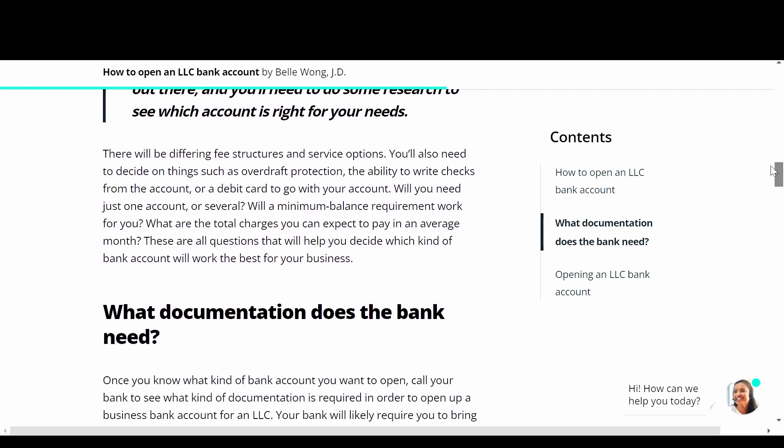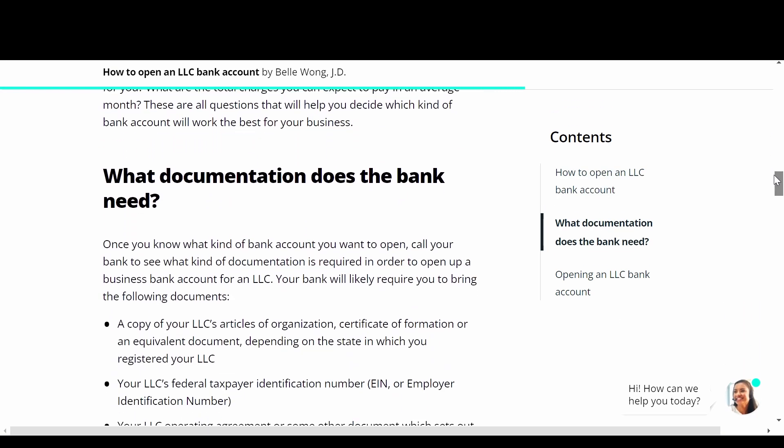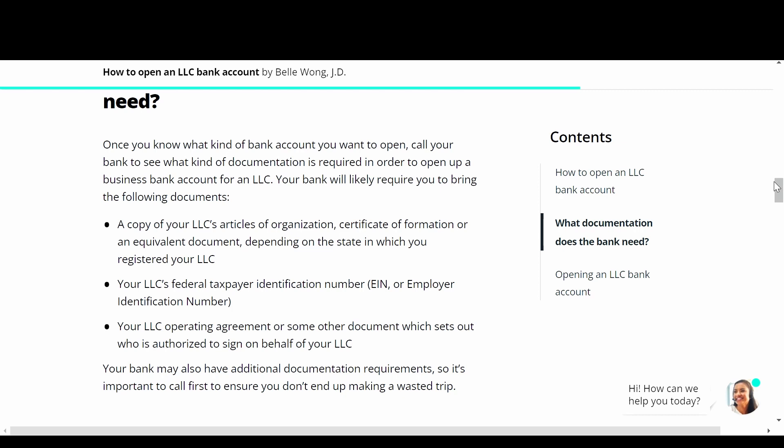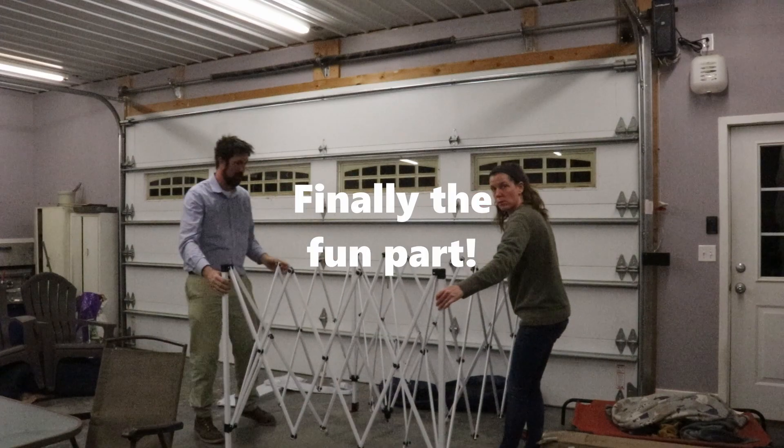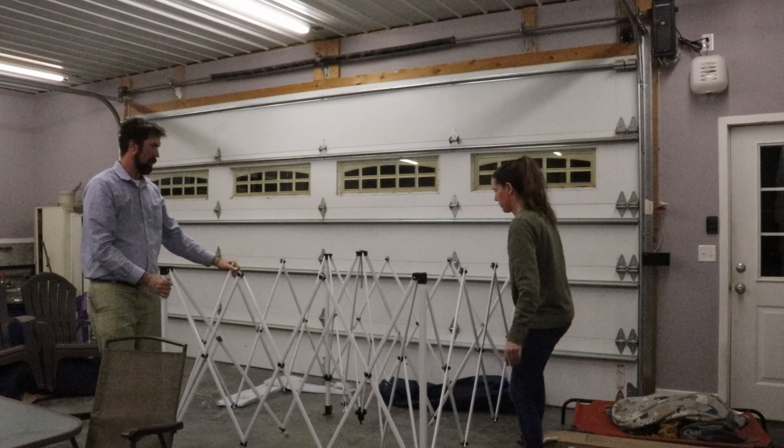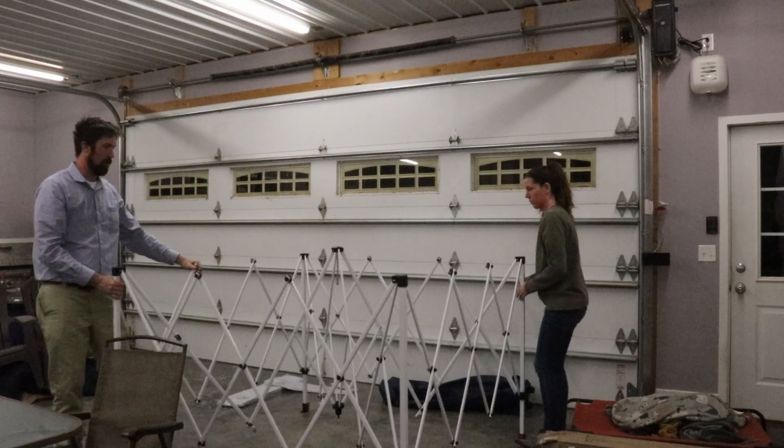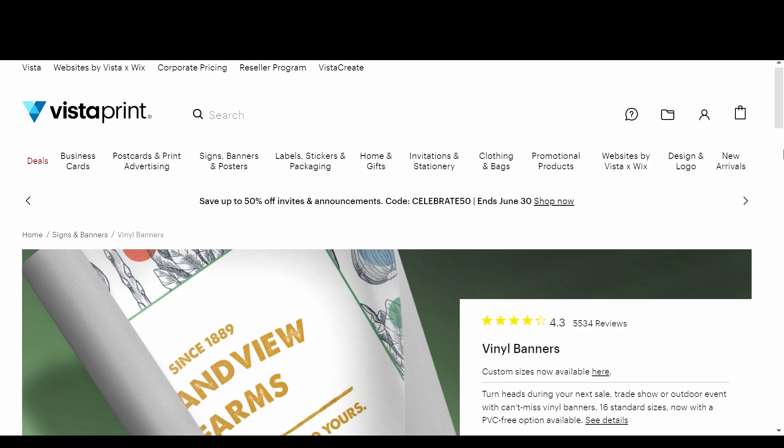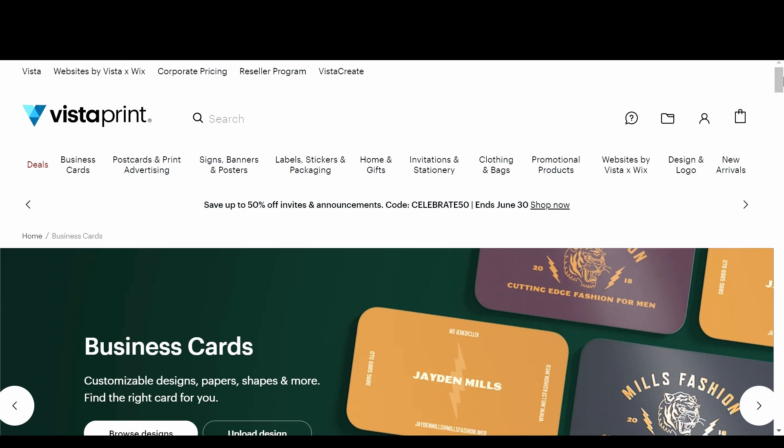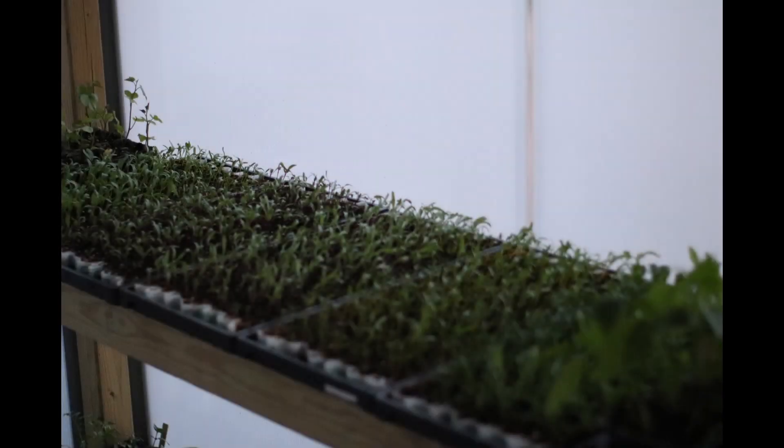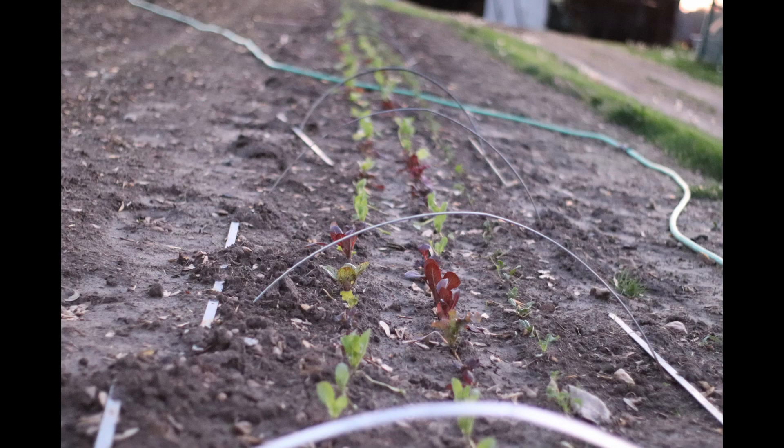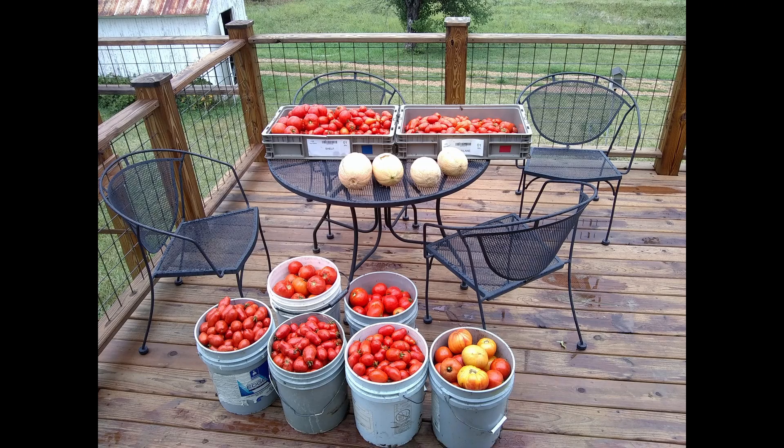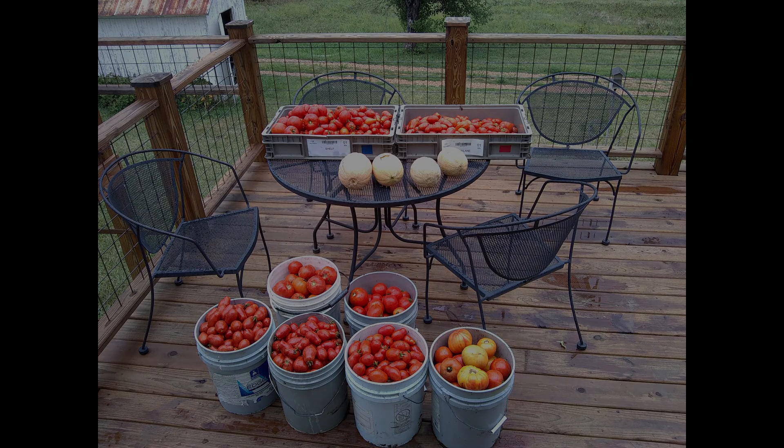So if you made it this far, now is the fun part. It's time to get a tent, get a table, get a tablecloth, get a sign, get business cards, get packaging, start your plants, grow your plants big and strong, harvest your plants, and get them to market.